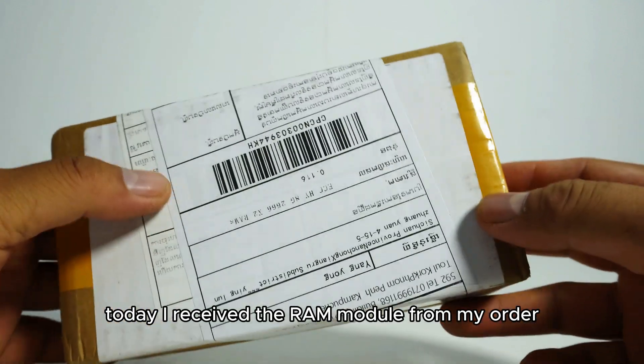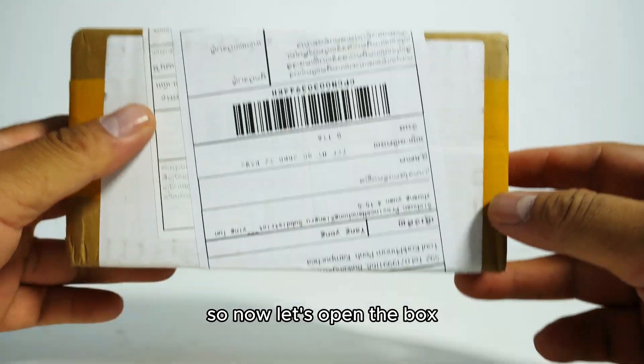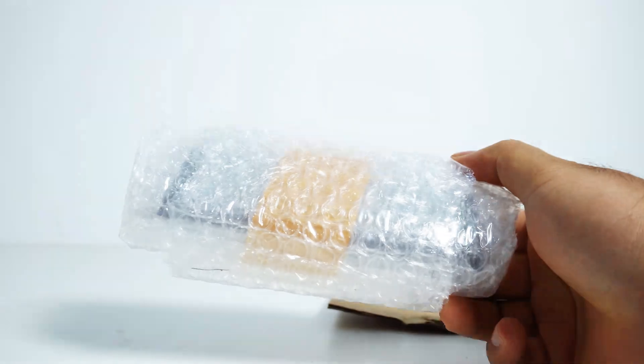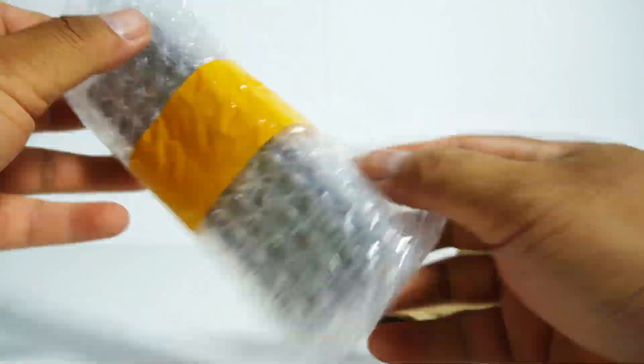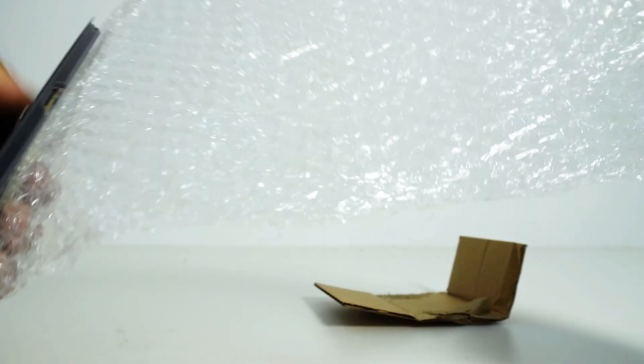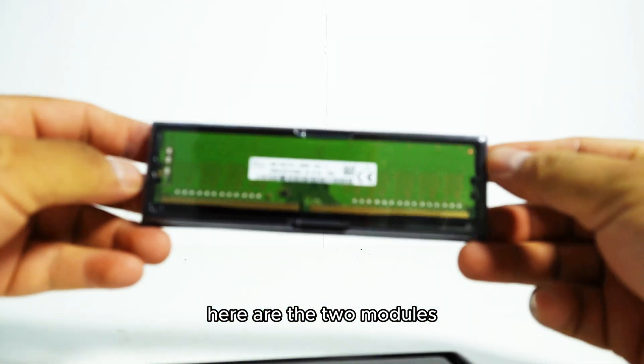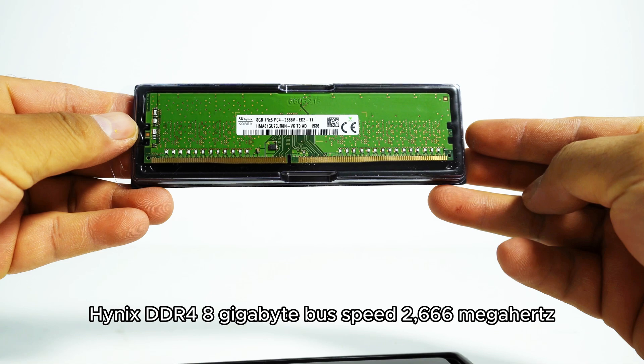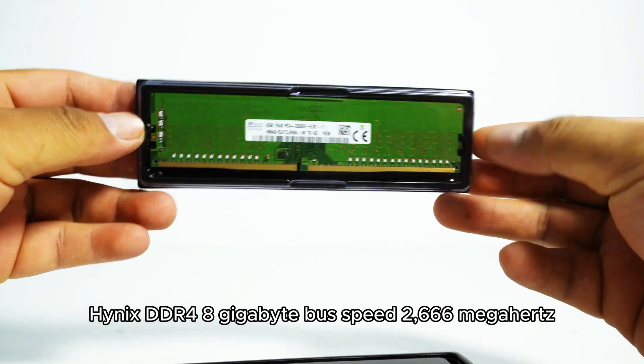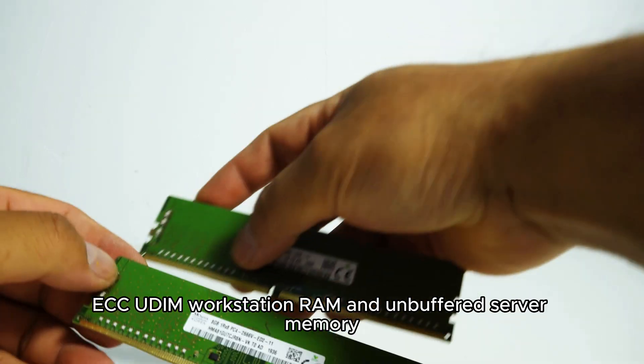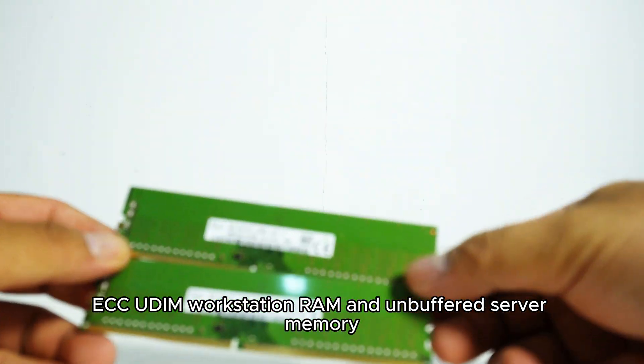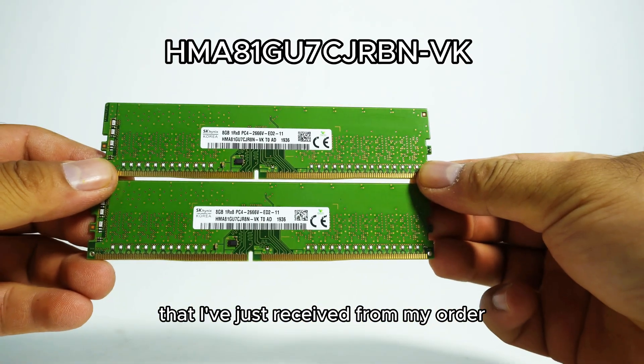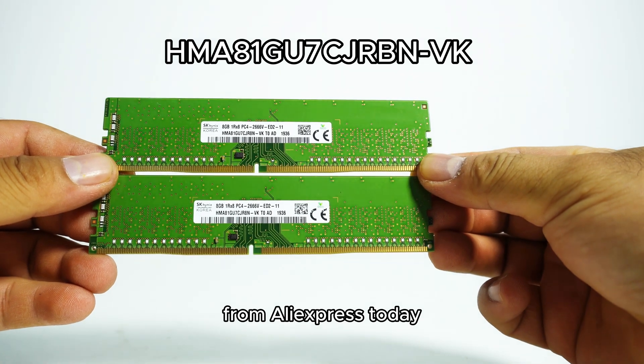Today, I received the RAM module from my order, so now let's open the box. Here are the two modules, Hynix DDR4 8GB, bus speed 2666 MHz ECC UDIMM workstation RAM, and unbuffered server memory that I've just received from my order from AliExpress today.